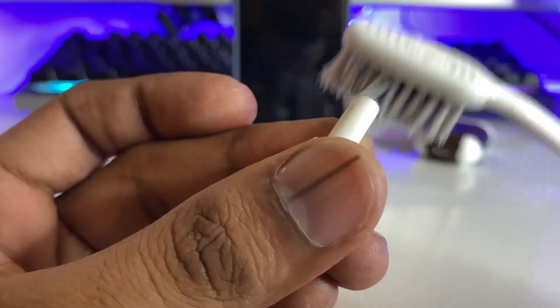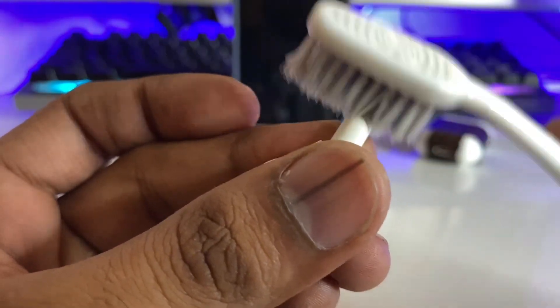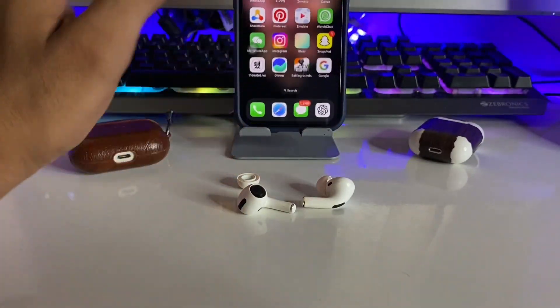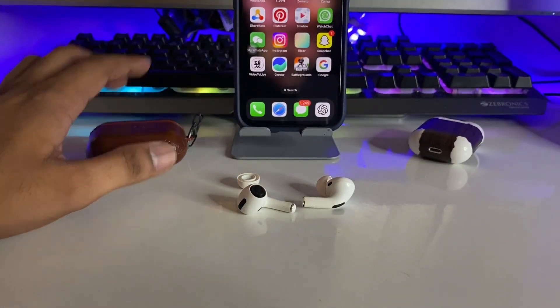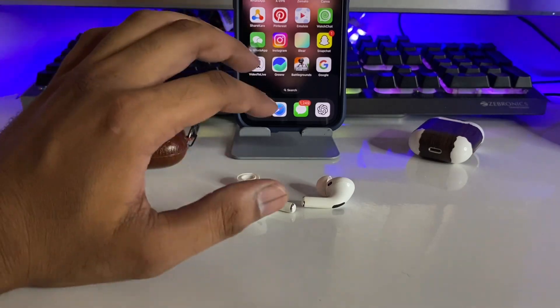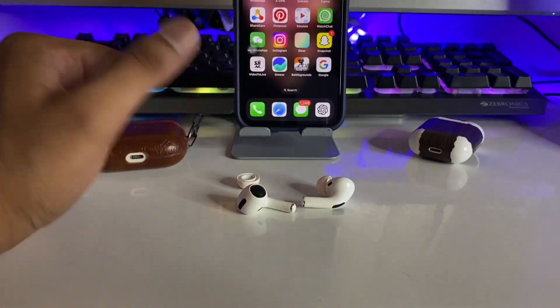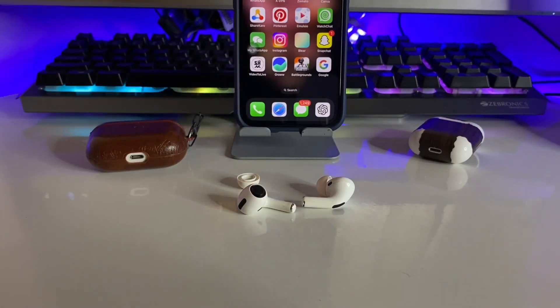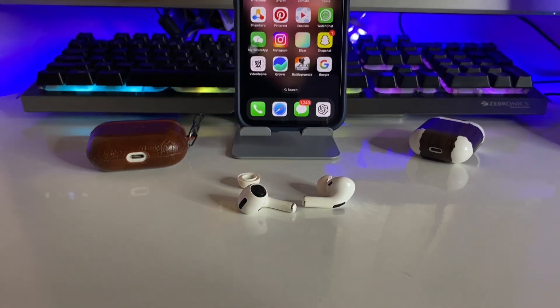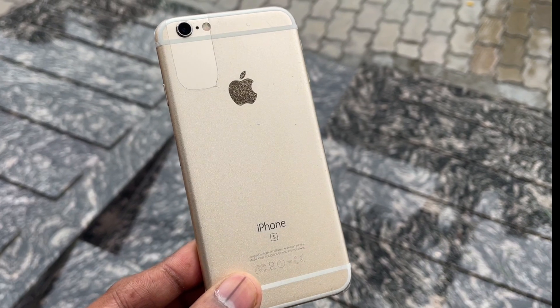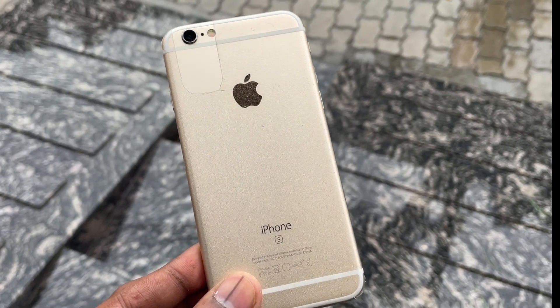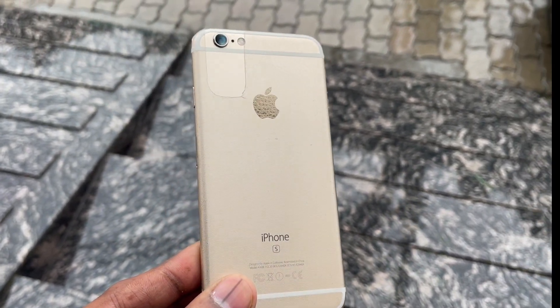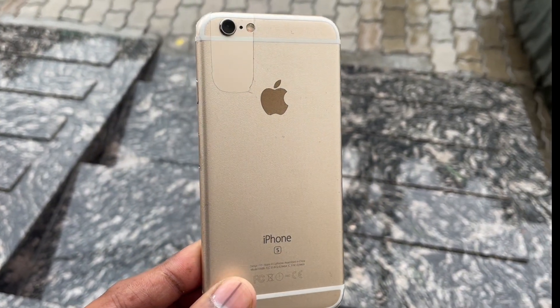Just clean this vent normally and gently. This will fix your AirPods Pro issue — in my case the same issue was fixed with this method. Hope you guys find this method helpful. Thanks for watching, stay tuned!